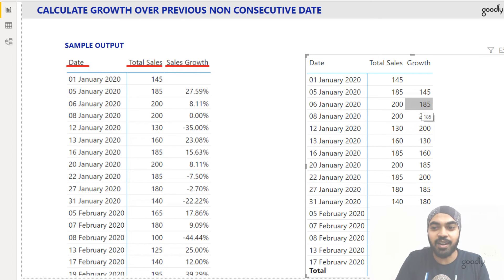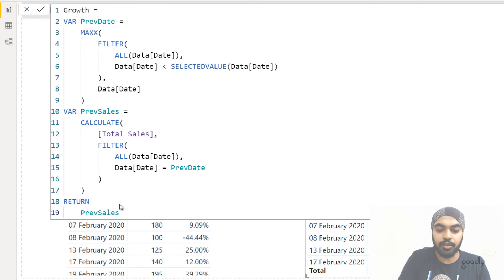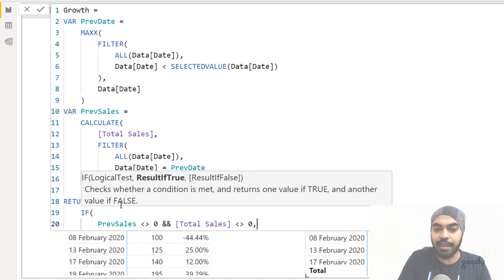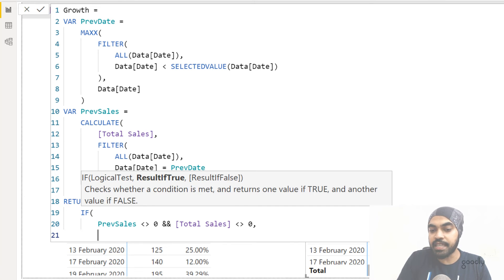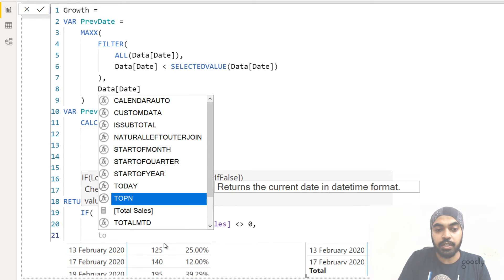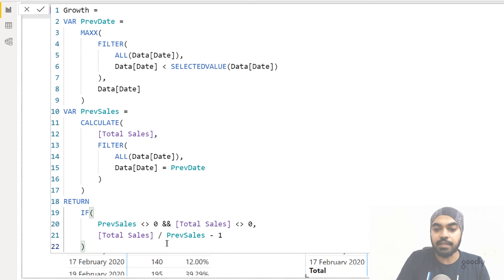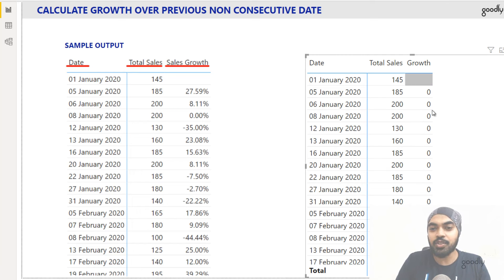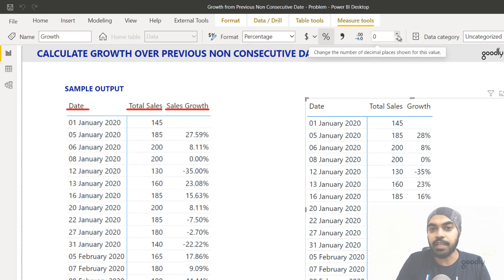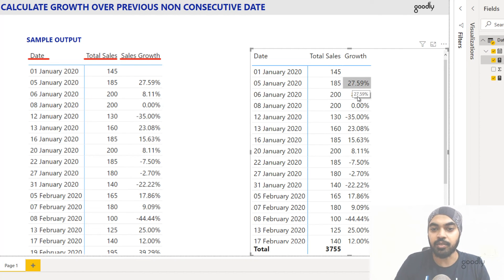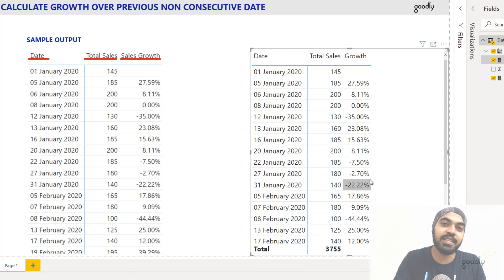Now once you have the previous sale value, you can find the growth. Growth is very simple. I'll check two conditions: if previous sales is not equals to zero or not equals to blank, and the second condition is that total sales is not equals to blank — because it's going to be blank at the total level, which takes care of the total row. If these two conditions are true, then the growth is total sales divided by previous sales value minus one. You can also use the DIVIDE function if you prefer. Press enter — and that is my growth over previous day. This is showing zero because it's not yet converted to a percentage. Converting it gives about 27.59%, matching the sample output. We had 145, the sales increased, giving about a 27-28% growth. That's how you calculate growth over previous available date.